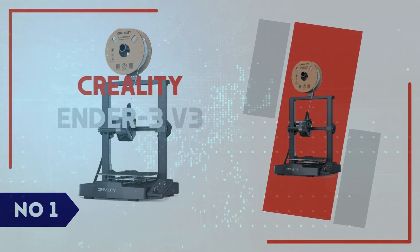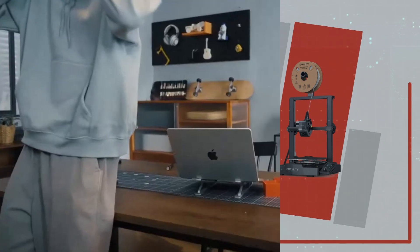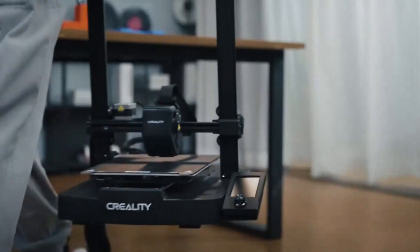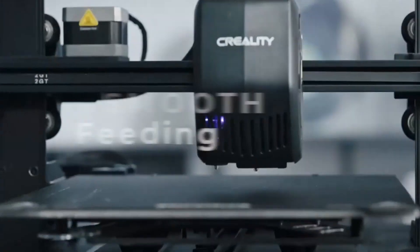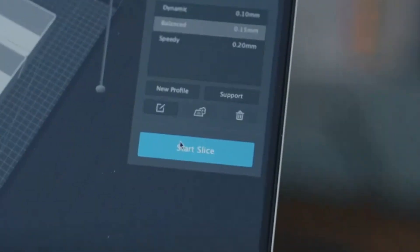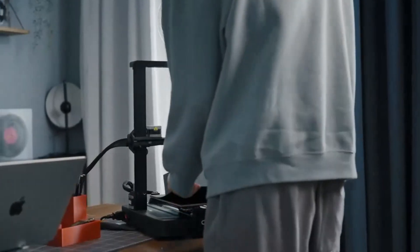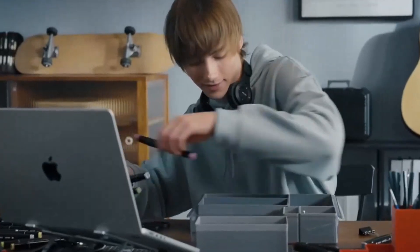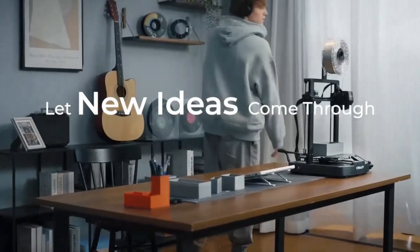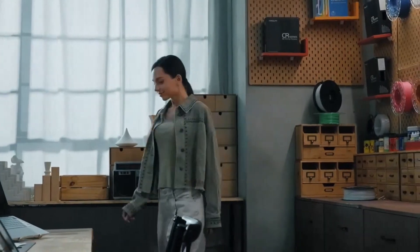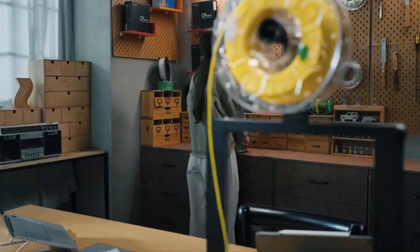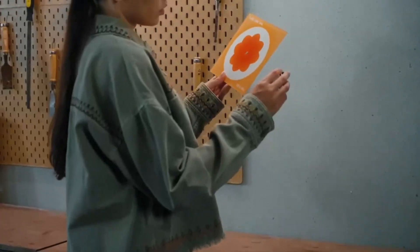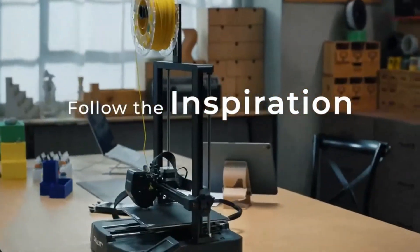Number 1: Creality Ender 3v3. The Creality Ender 3v3 represents a significant evolution in the Ender series, introducing the innovative Core XZ Kinematics system. This design enhances both speed and precision, allowing for rapid printing without compromising quality. The sturdy die-cast aluminum frame ensures stability during high-speed operations, contributing to consistent and reliable print results. Additionally, the printer features a user-friendly 4.3-inch color touchscreen interface, simplifying navigation and control. The integration of automatic bed leveling further streamlines the setup process, making it more accessible for users of all experienced levels.